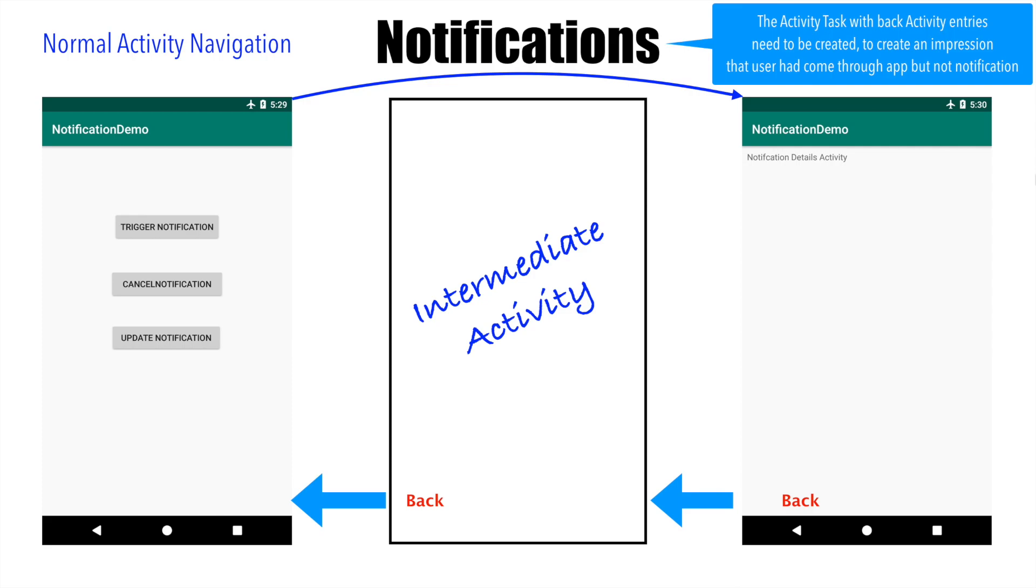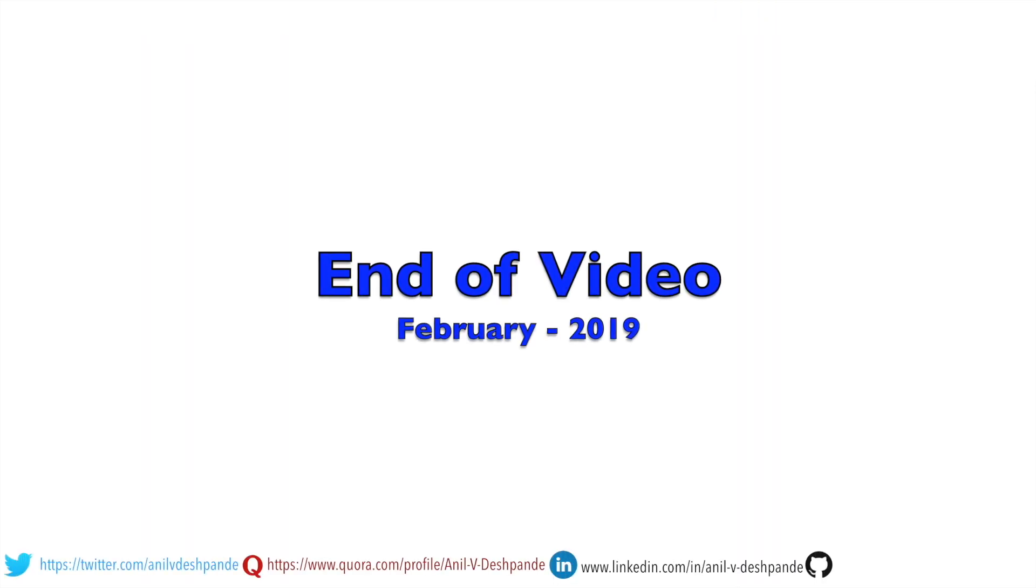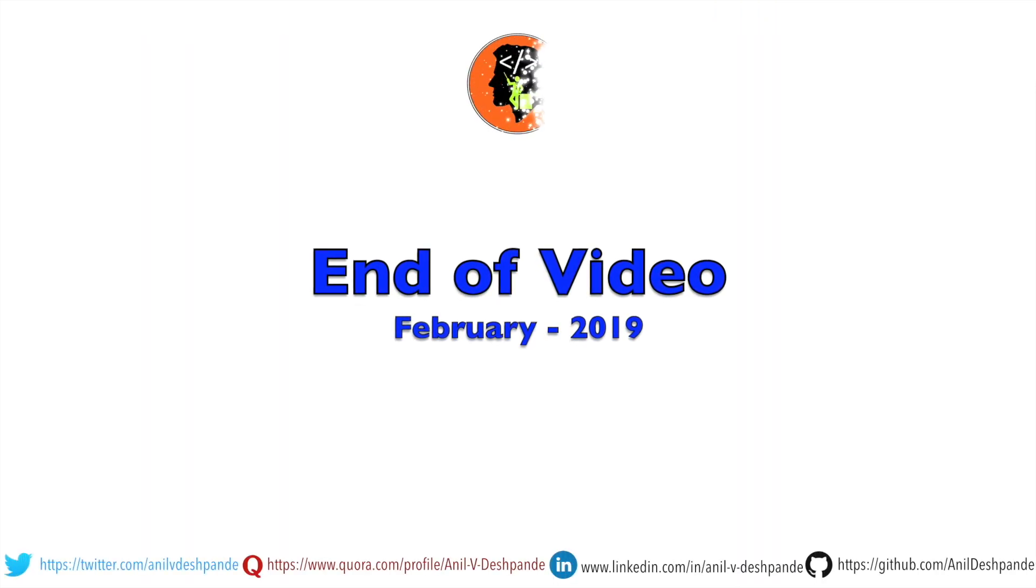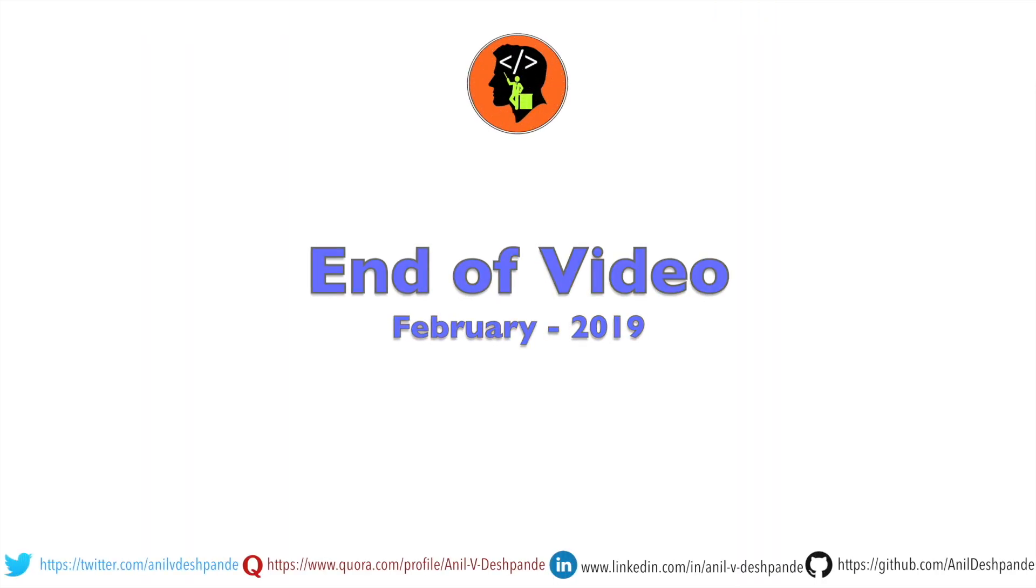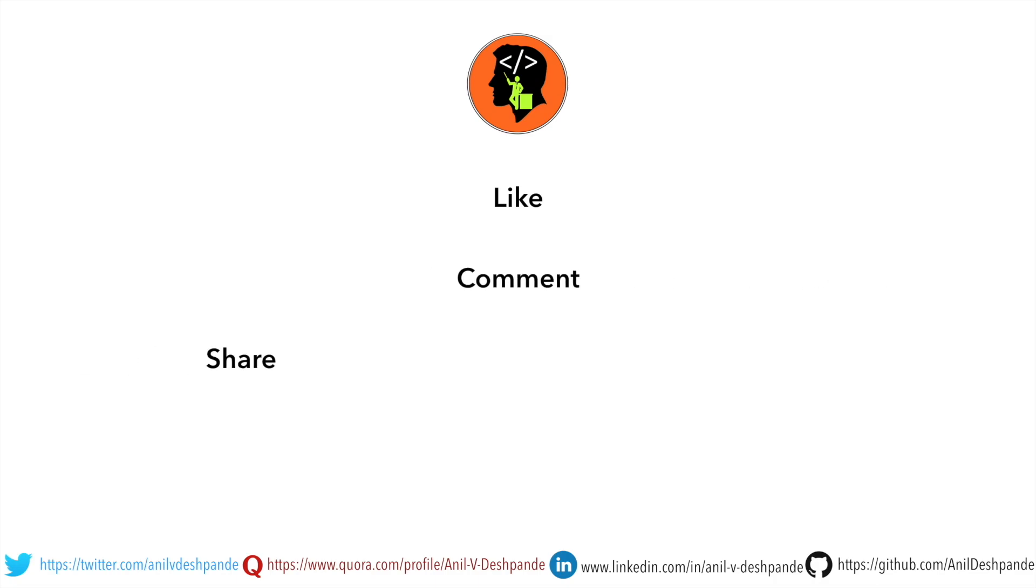That brings us to the end of this particular video. Don't forget to like, comment, share the video and subscribe to the channel. Take care, bye!